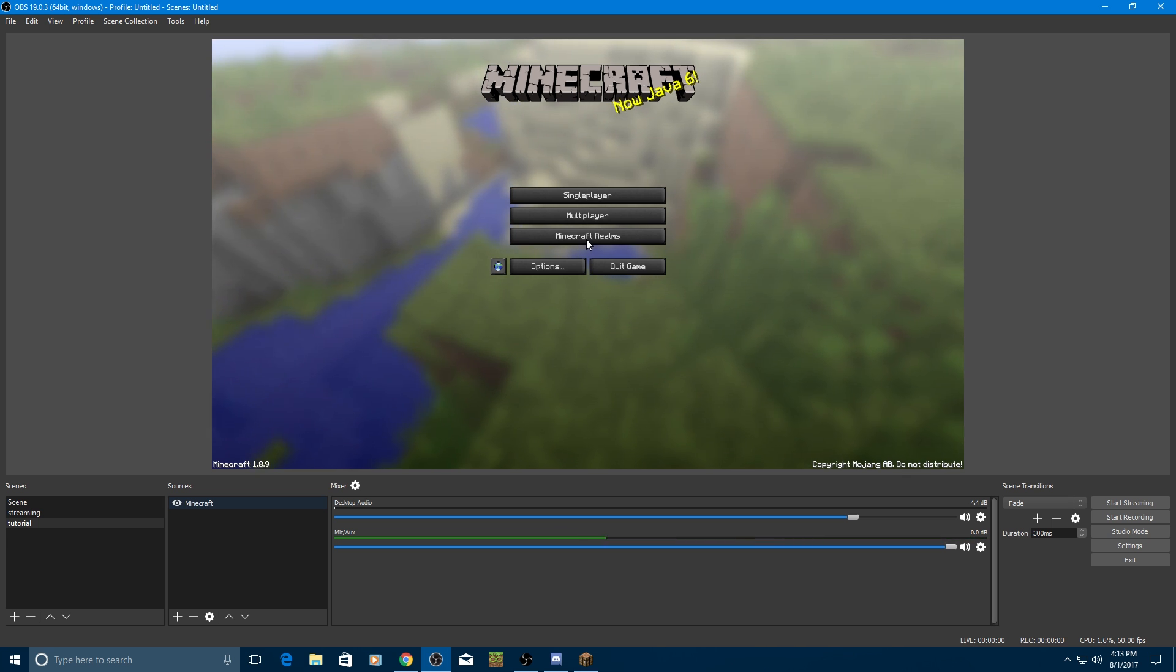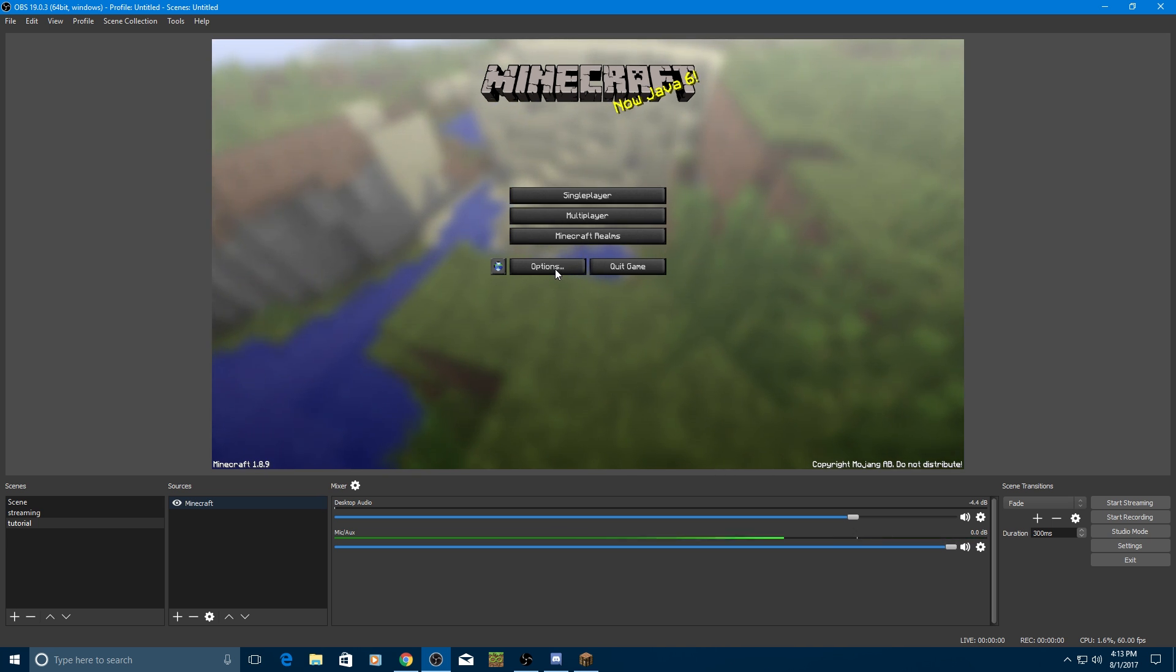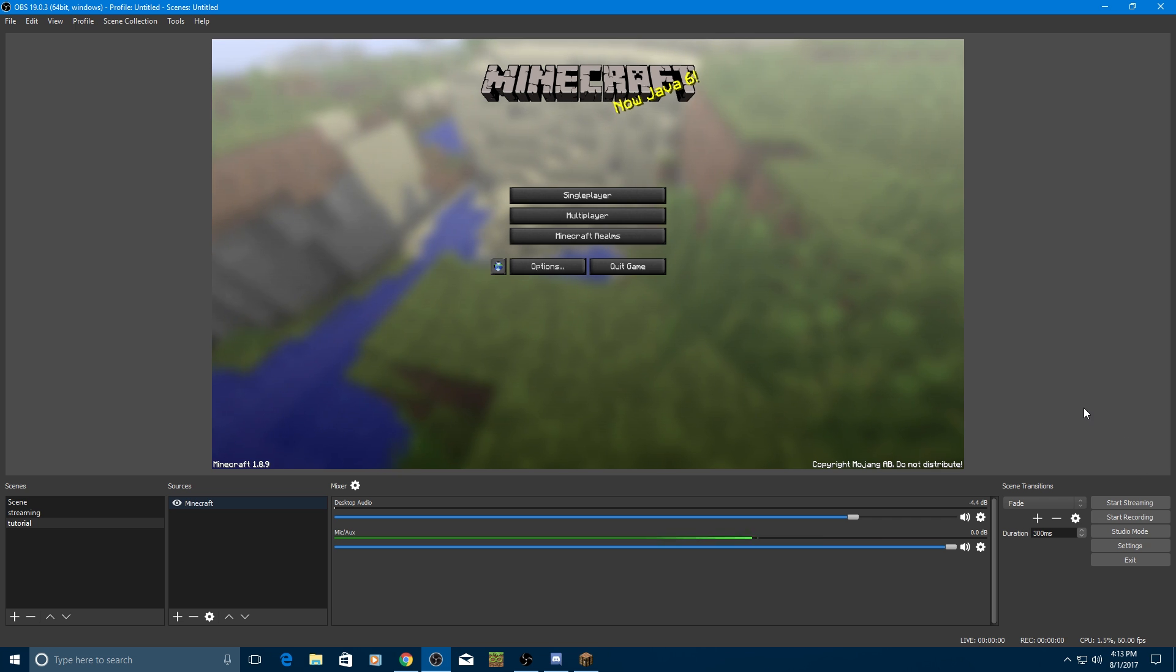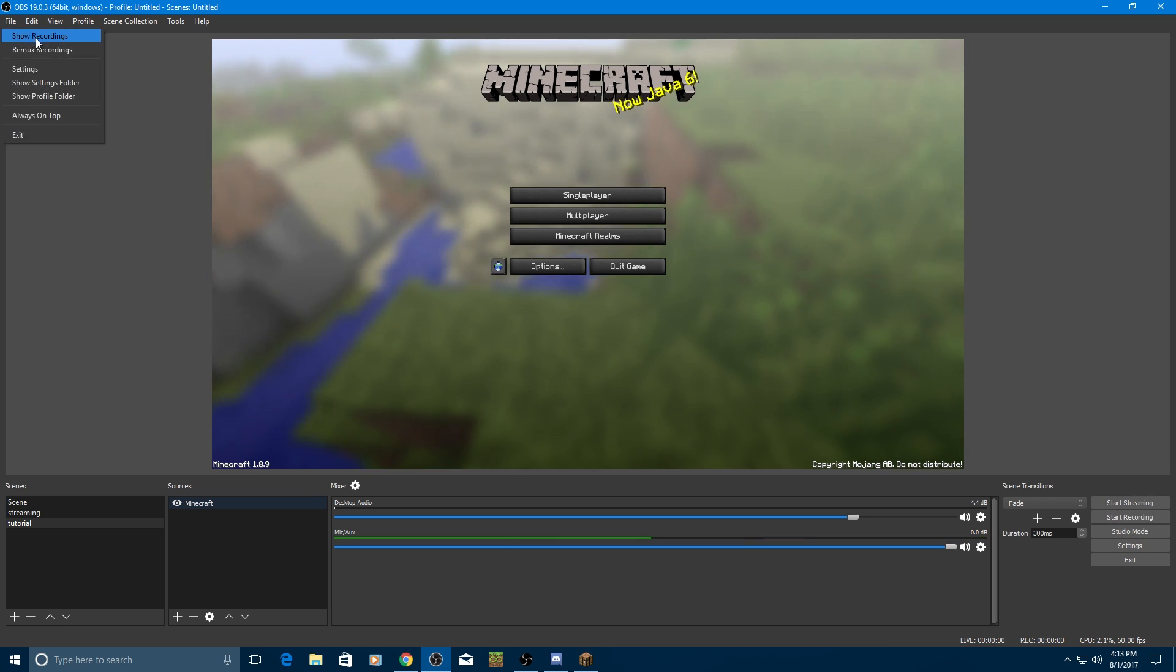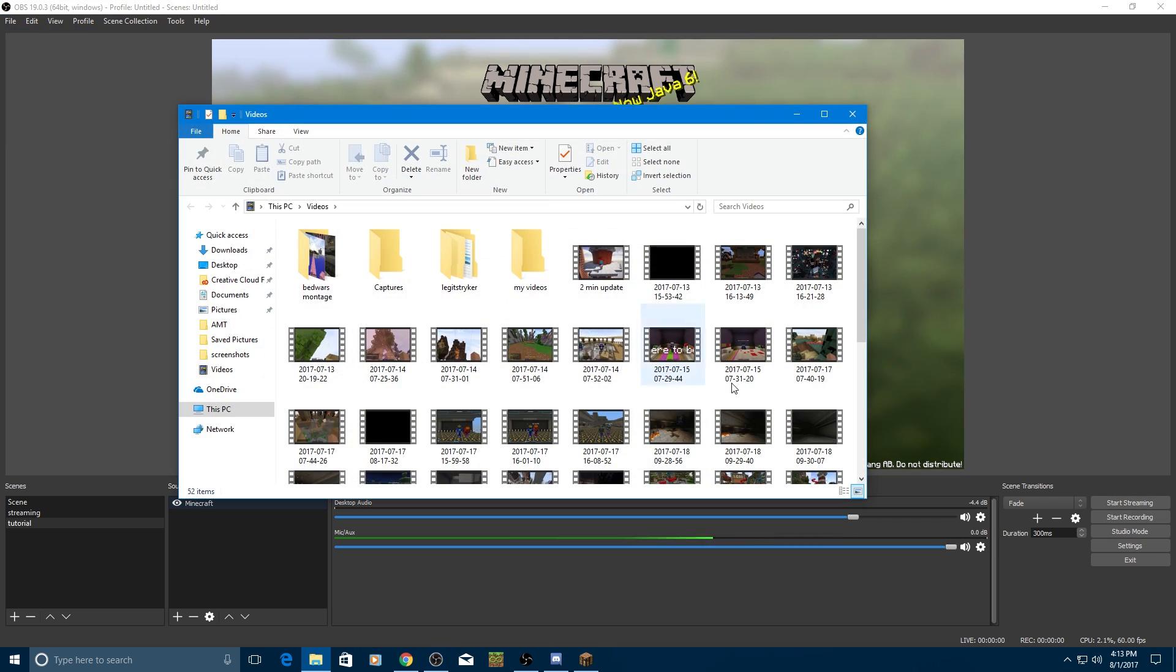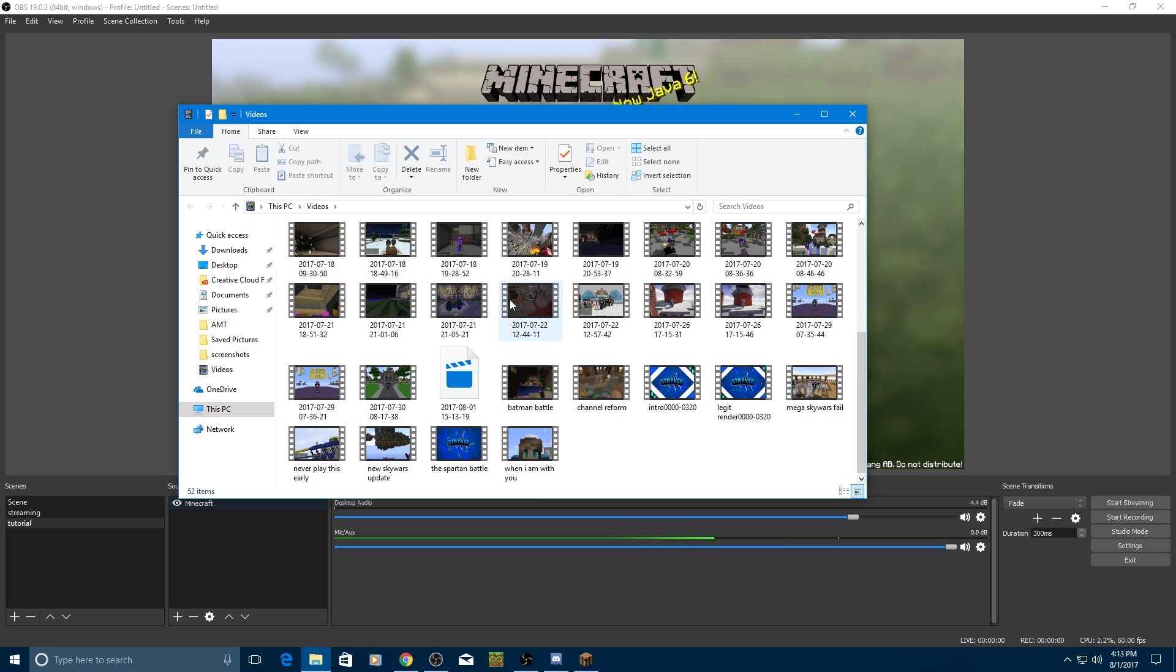So that is pretty much it for this tutorial. Wait, no, I forgot to show you guys something. If you want to start recording, press Start Recording. And when you're done with your recordings, press File, Show Recordings Folder, and it'll take you to whatever your video files are saved.